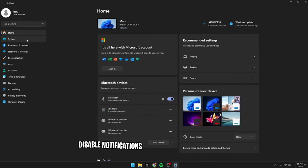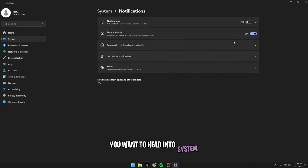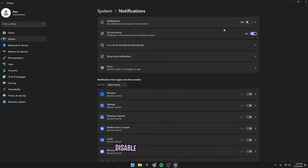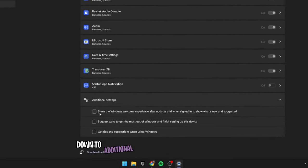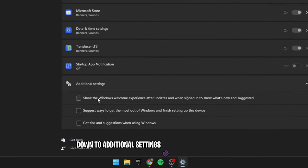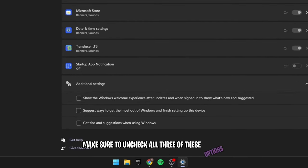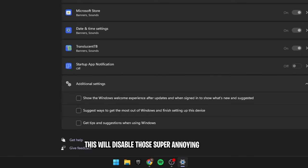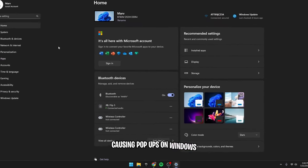Disable notifications. Open up the Windows settings, you want to head into system, go down to notifications and in there, disable notifications. Next, scroll down to additional settings, where you'll see two boxes. Make sure to uncheck all three of these options. This will disable those super annoying stutter-causing pop-ups on Windows.